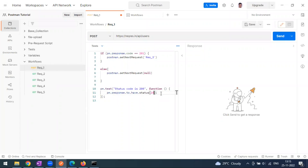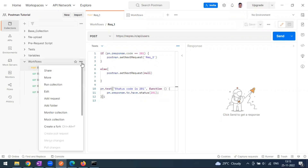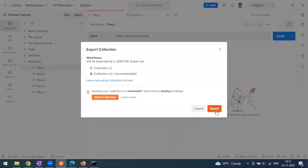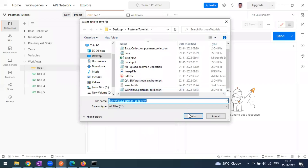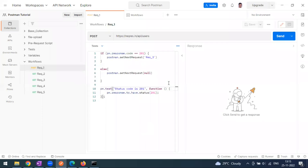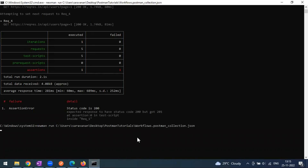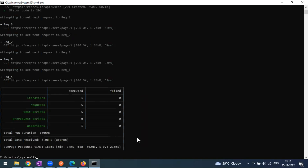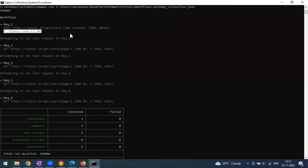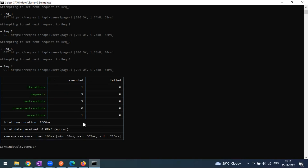I'll fix the test by changing the expected status to 201. Since we made changes to the collection, we must export it again — any changes require a re-export because we are storing the file locally. Running the command again, now all assertions pass, showing in green with no failures.